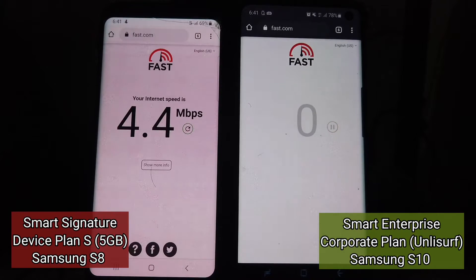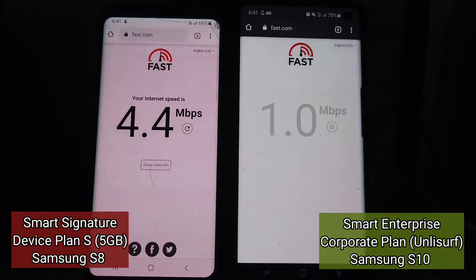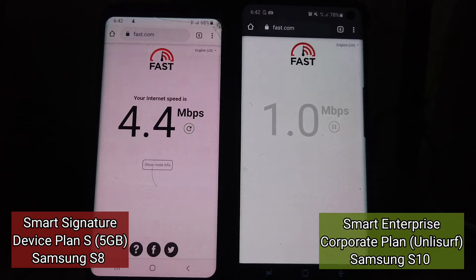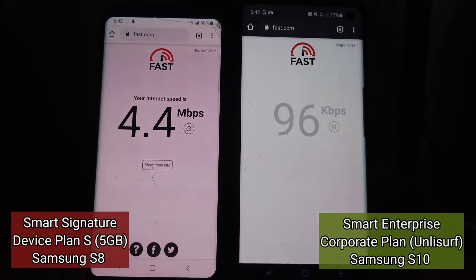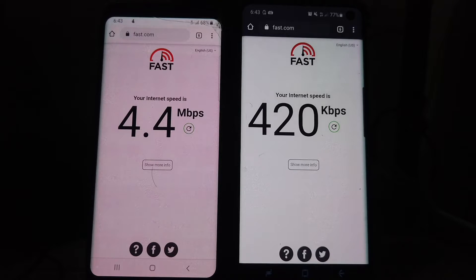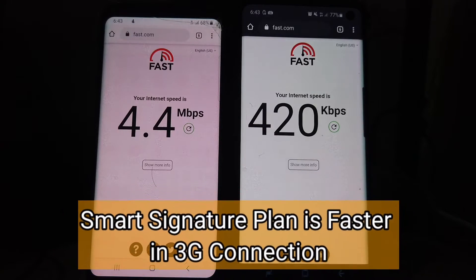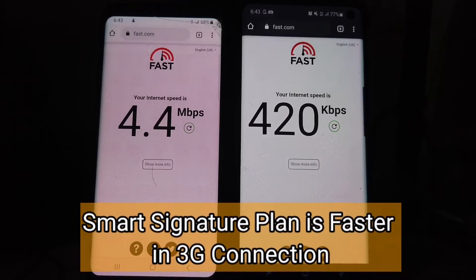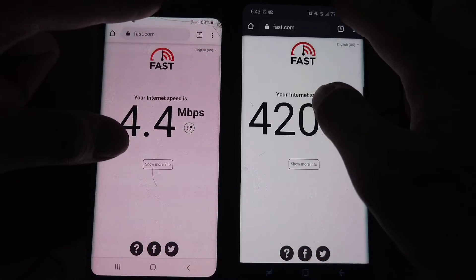Let's try it again. Okay, so on my normal postpaid plan it concluded at 4.4 Mbps while on the corporate plan it's 420 Kbps. That's really weird because it's a corporate plan and uses 3G technology, but anyway let's try 4G.